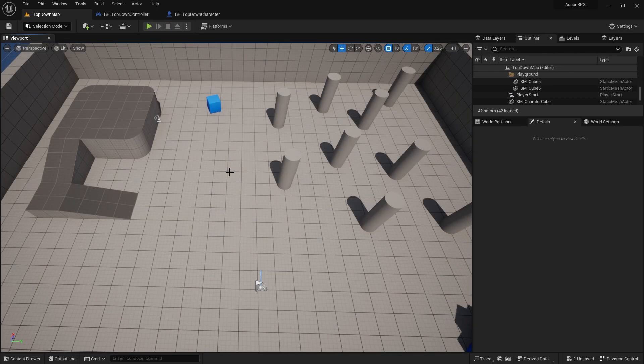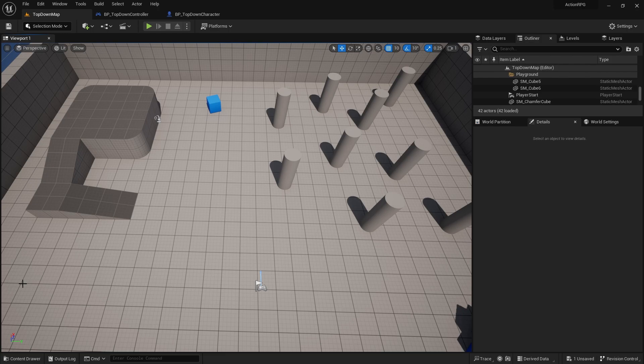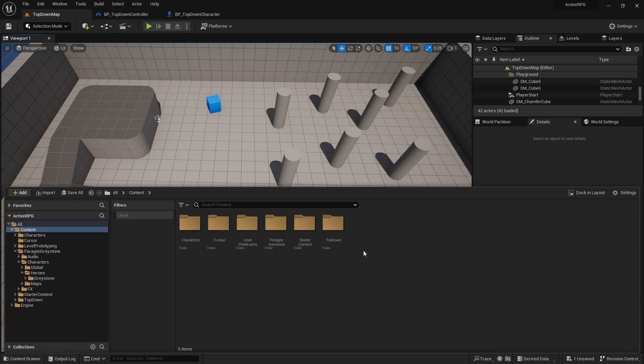Now that the character is set up, let's talk about the left-click contextual system. If I click on the floor we'll walk there; if I click on a chest we'll go to the chest and also open it; if I click on an enemy we'll go to it and attack. It needs to know what we want to do. So we're going to set up a Blueprint Interface to handle these special clicks.